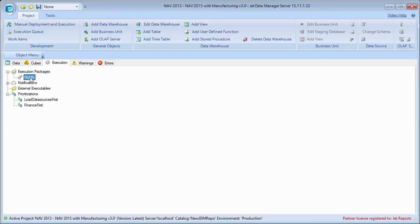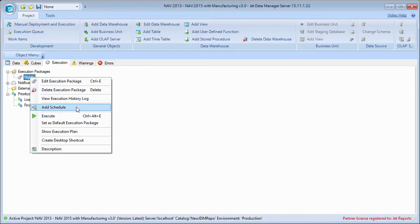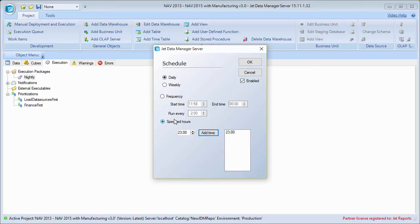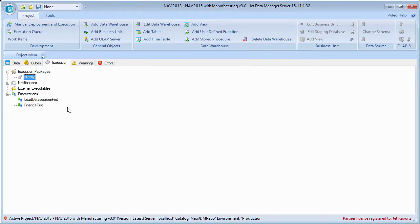The next thing we need to do is schedule this particular execution package and tell it how often we want it to run. I'm going to right-click on this nightly execution and click Add Schedule. This allows me to set it up to run on a daily basis — same time every day. I want this to run at 11 o'clock at night, so I'll enter 23 (this needs to be in 24-hour time) and click Add Time. This is now going to run at 11 PM. I'll click OK and that's set.